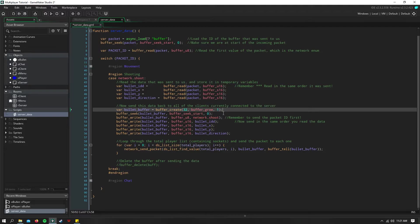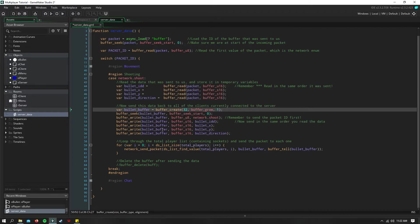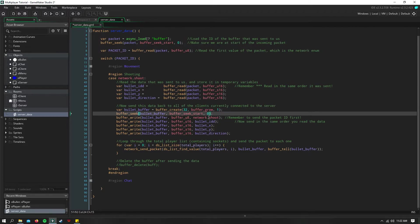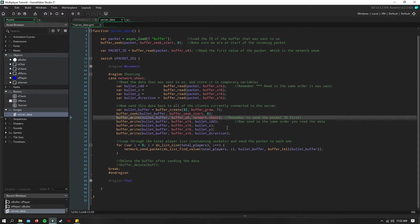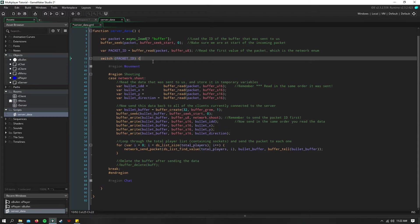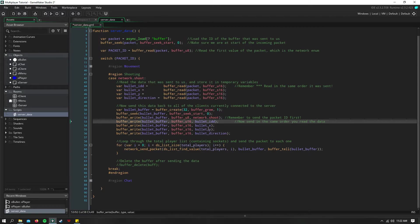And then we need to create a new buffer to send all of this back out to every client that is connected to the server. So I say var bullet buffer equals buffer create. I go ahead and seek to the beginning of that buffer. And the first thing I write to that buffer is our network shoot ID. Remember, you need to send that first because that's what you're reading first. And then we go ahead and send the bullet ID, X, Y, and direction.